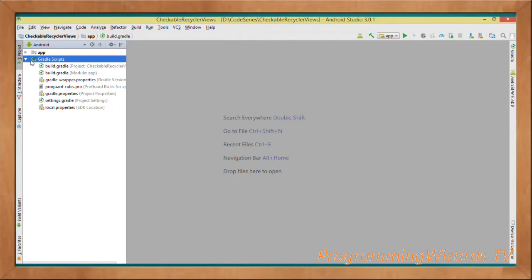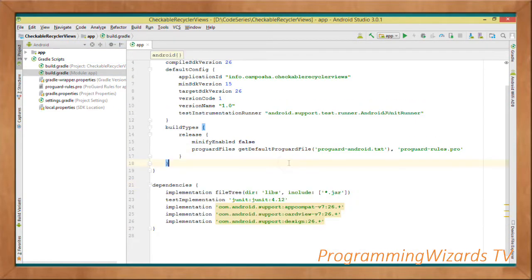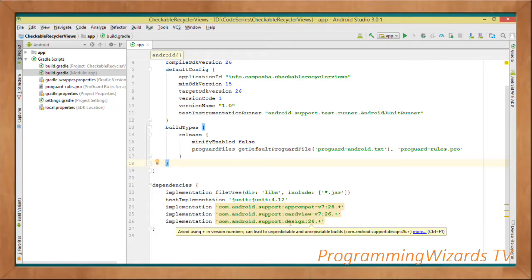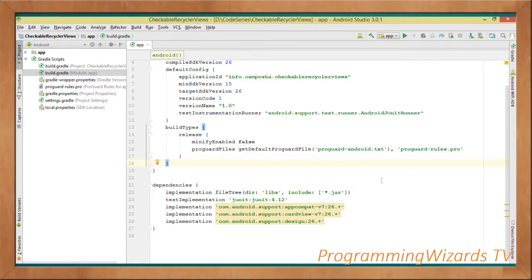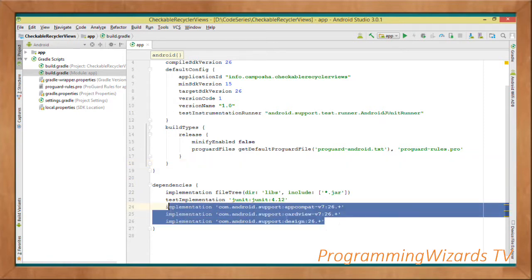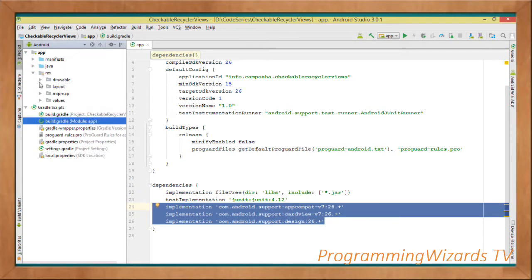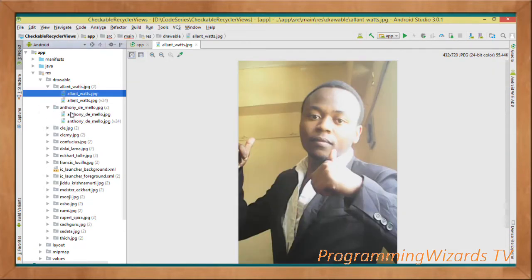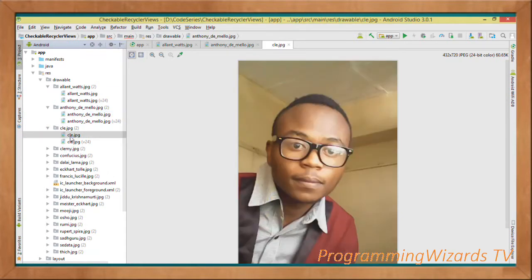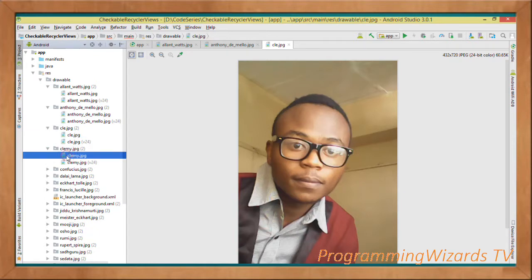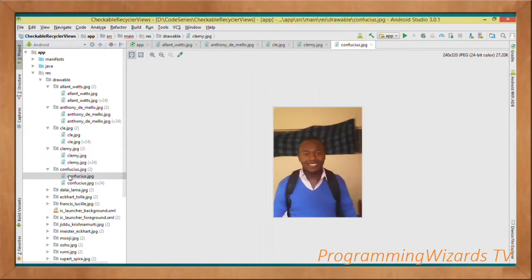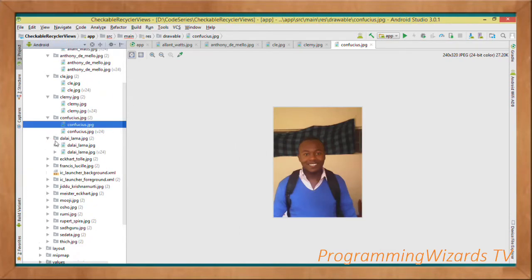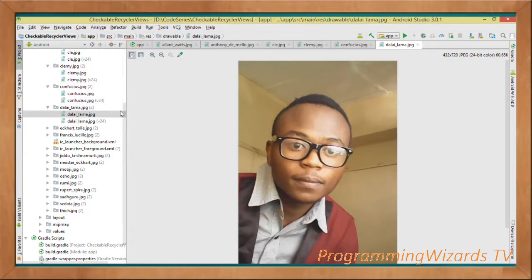Next, go to Gradle scripts and open build.gradle. We'll add three implementation statements: support design, card view, and app compat. Make sure you add them and synchronize your project. These reside in the support library so no internet connectivity is needed. Also go ahead and add the images you're going to use, because our RecyclerView will comprise images and text.